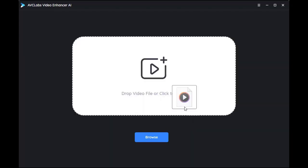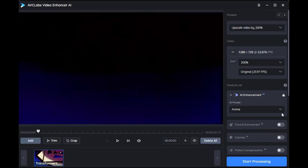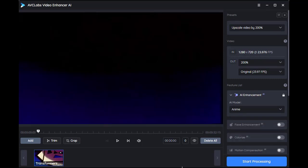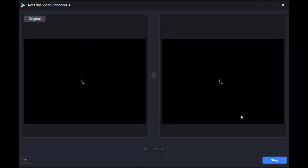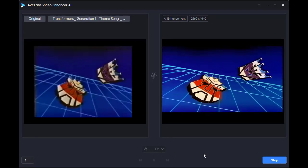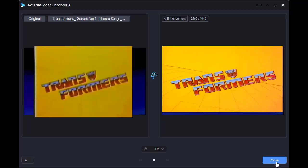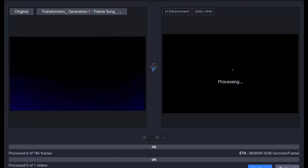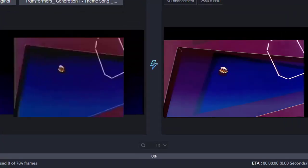To begin, drag and drop your original video file, then select the anime model. Before you start, you can preview the effect first. Then click start processing, and allow the A.I. to work its magic and enhance the video.